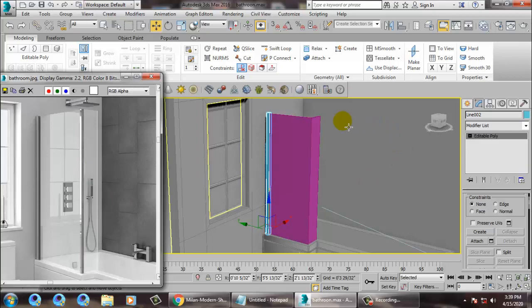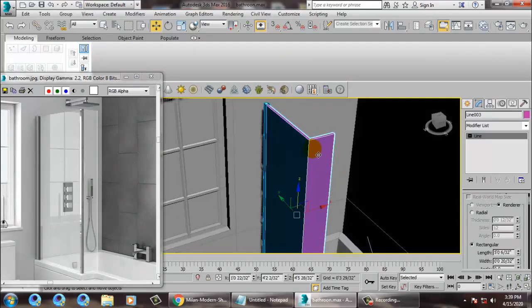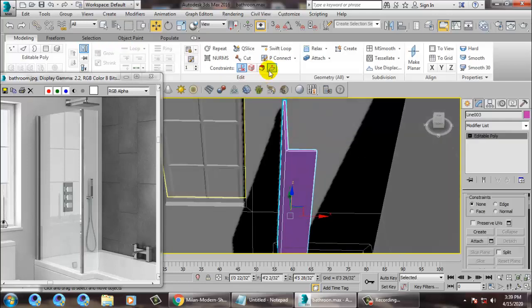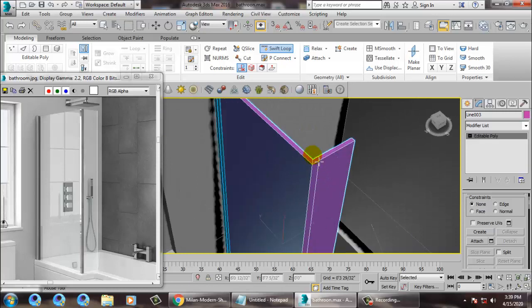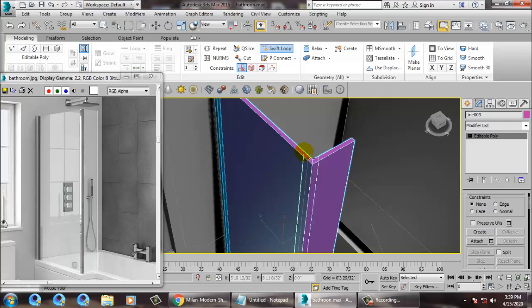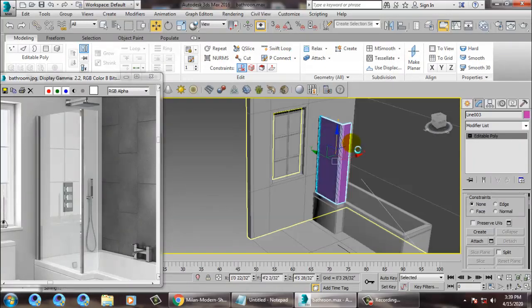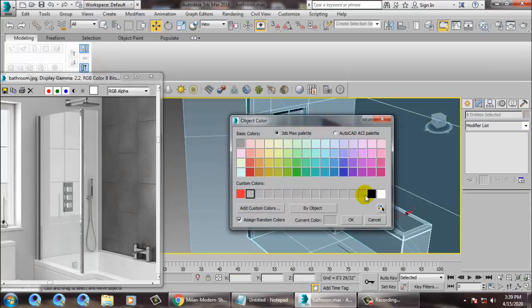We are going to place a loop over here. Place a loop right here. Save your file first, then give one color to it.